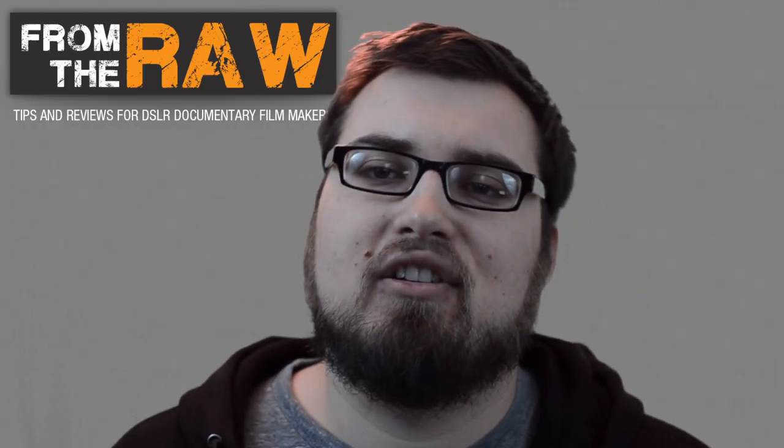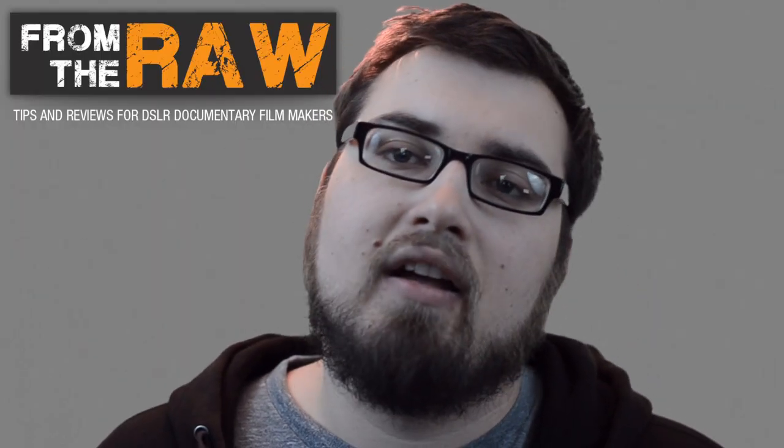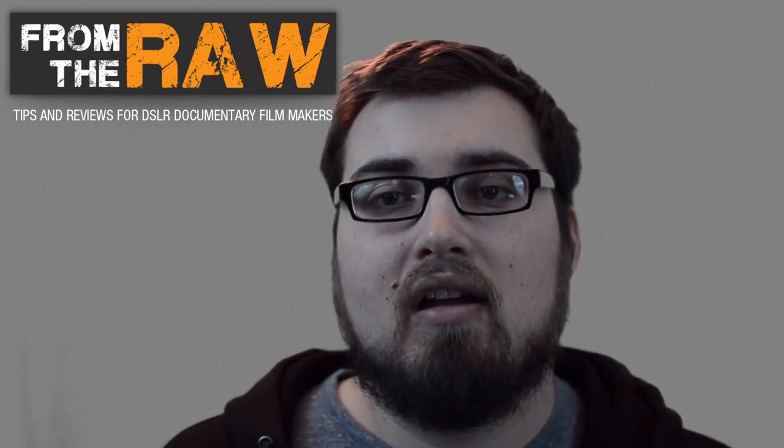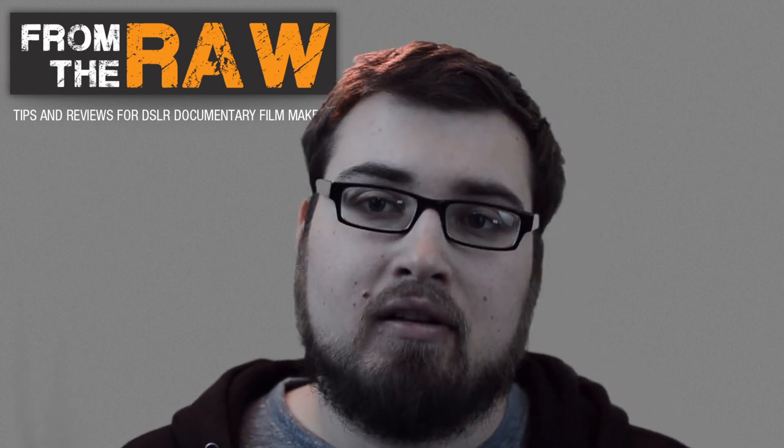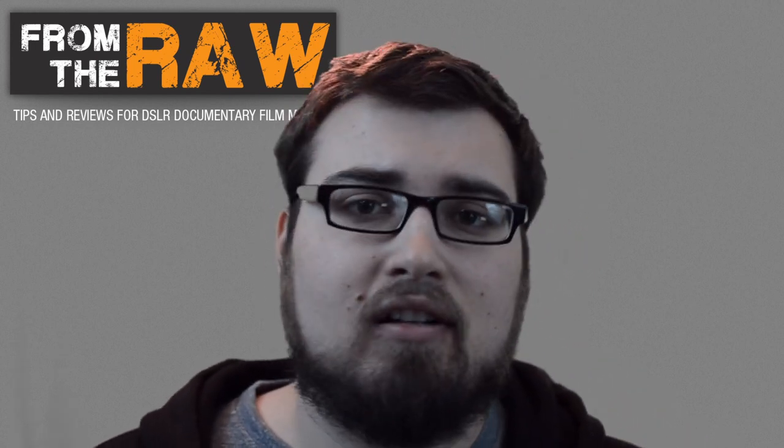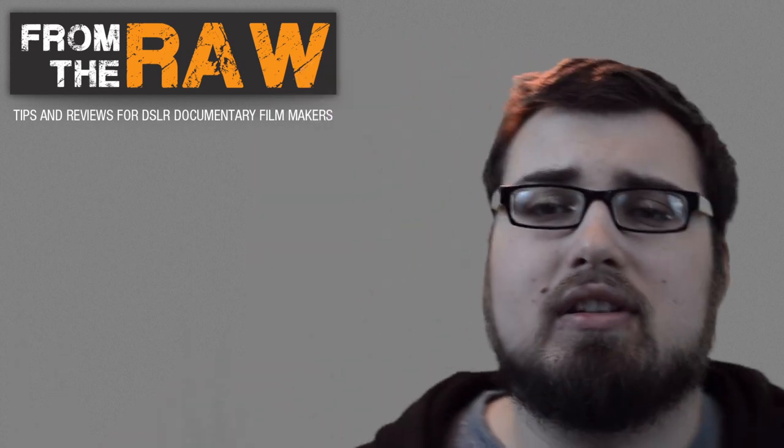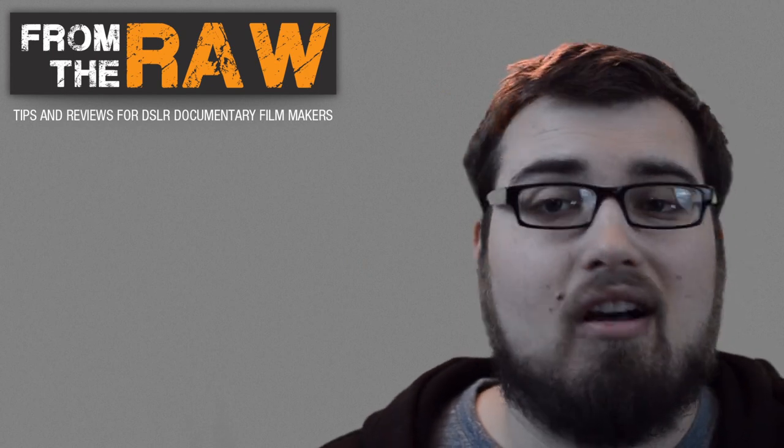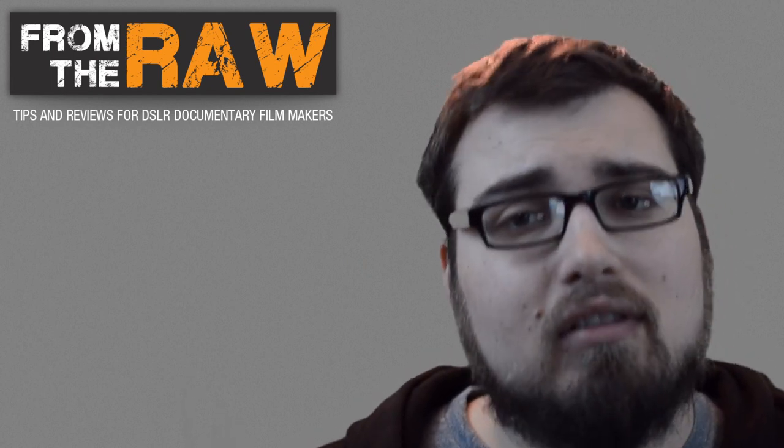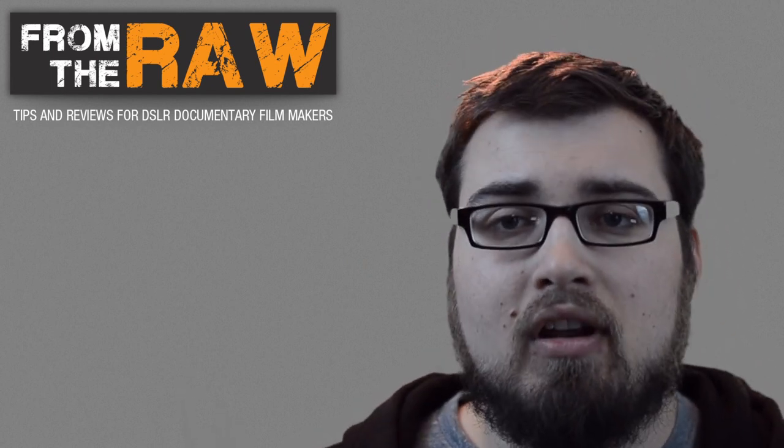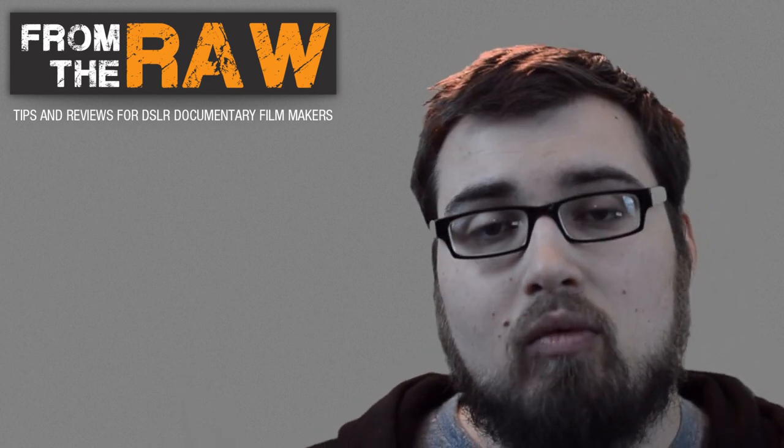Hey everyone, Alex here again for From The Raw, the podcast where I talk about making videos with your DSLR camera. Today I'm going to be talking about something that's really important but oftentimes gets overlooked, and that's making sure that you fill out the warranty card to get full warranty on your new lens.